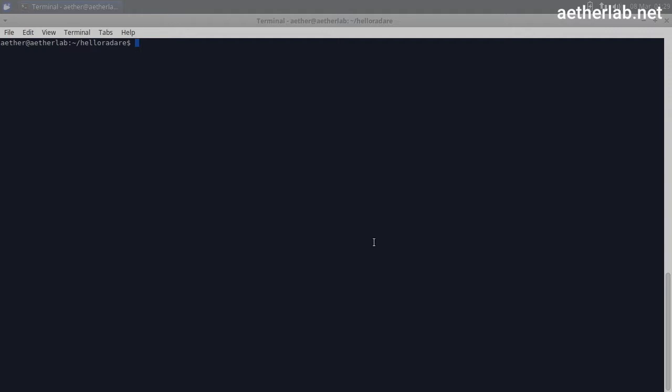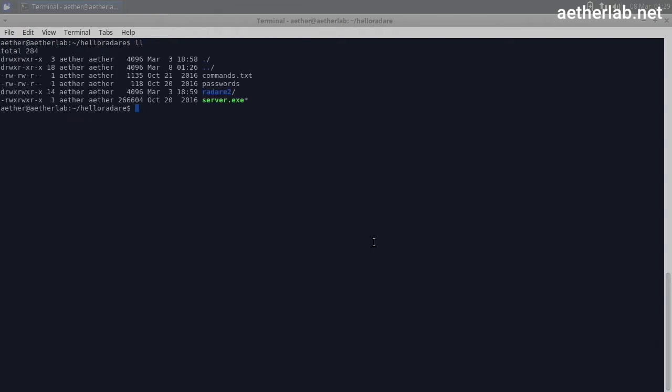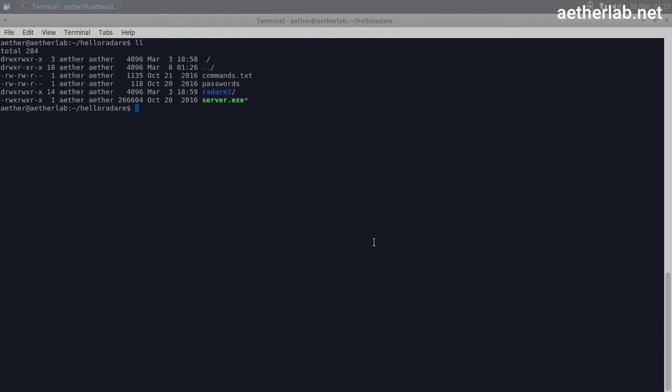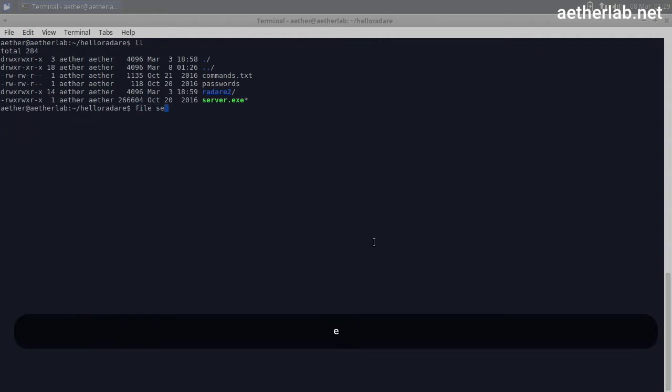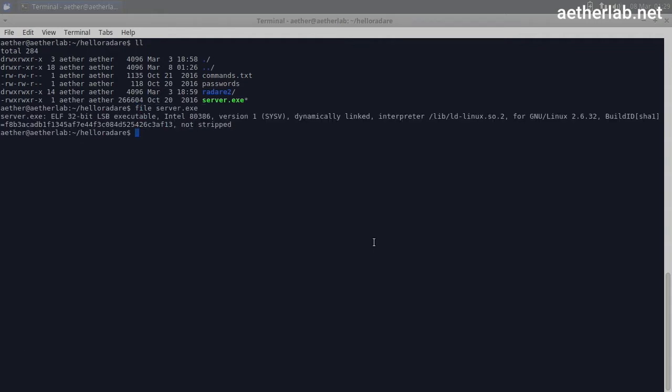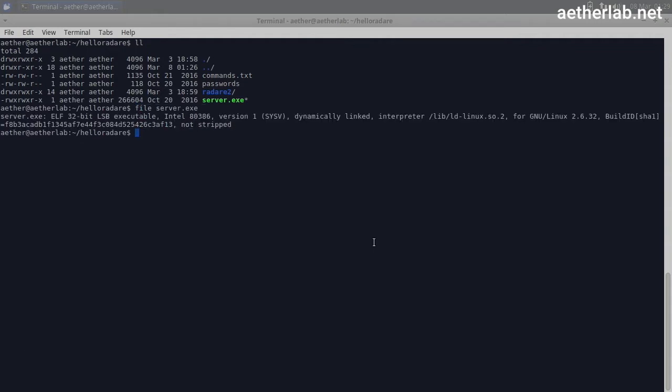We will analyze the binary to find out whether it can be useful for the rebellion or not. The binary can be found in the HelloRadare2 folder. If you look around here, there is the server.exe. It's an ELF 32-bit executable, which means that it's actually a Linux binary and it's not stripped, which means that we will at least see some function names.